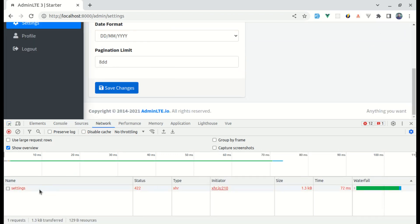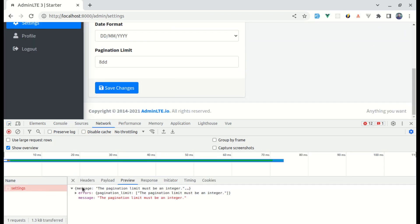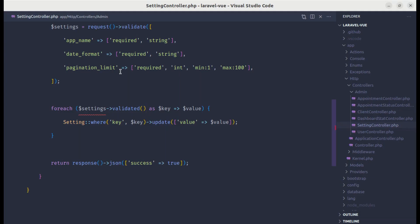We are getting the error message for the validations — it is saying that the pagination limit must be an integer, which is perfect. Now we need to show this on the front end. So let me head over to the update settings Vue file inside resources/js/pages/settings.